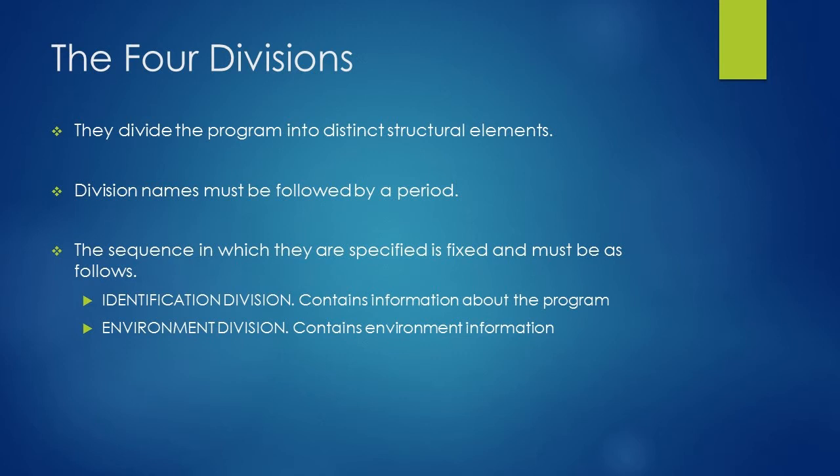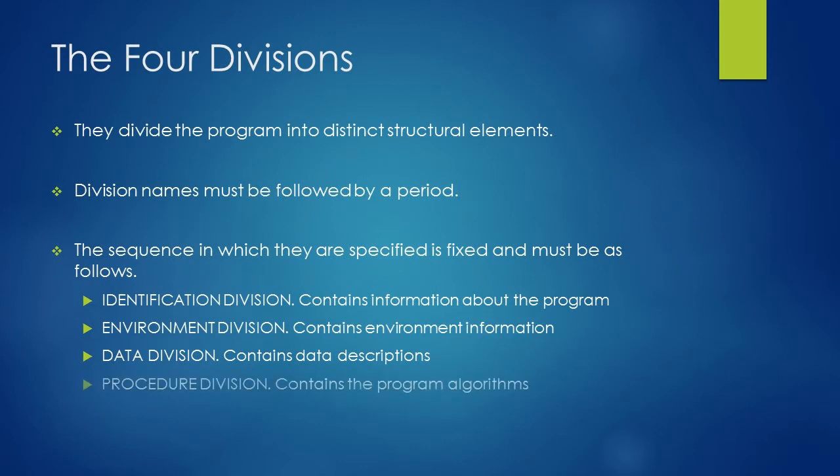Third division is data division. This division contains data description like variables, constants, etc. And the last division is procedure division. It contains the program algorithms.